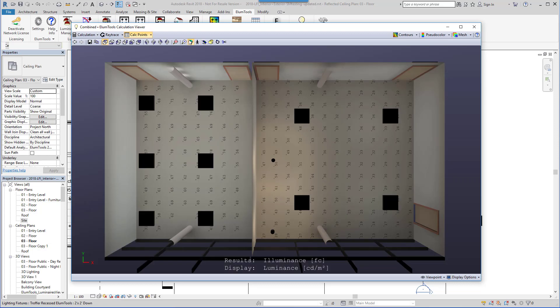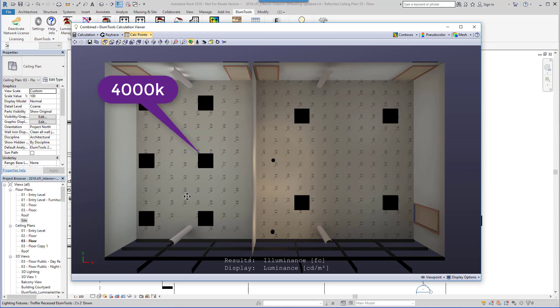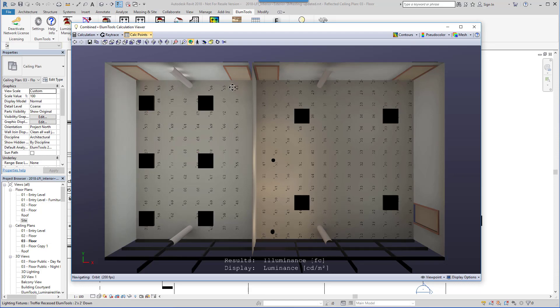If you have source color temperature enabled in settings, you can also witness the effect in the visualization. In this case, the down lights in the room on the right are 3,000 kelvins, and the recessed luminaires on the left are 4,000 kelvins.